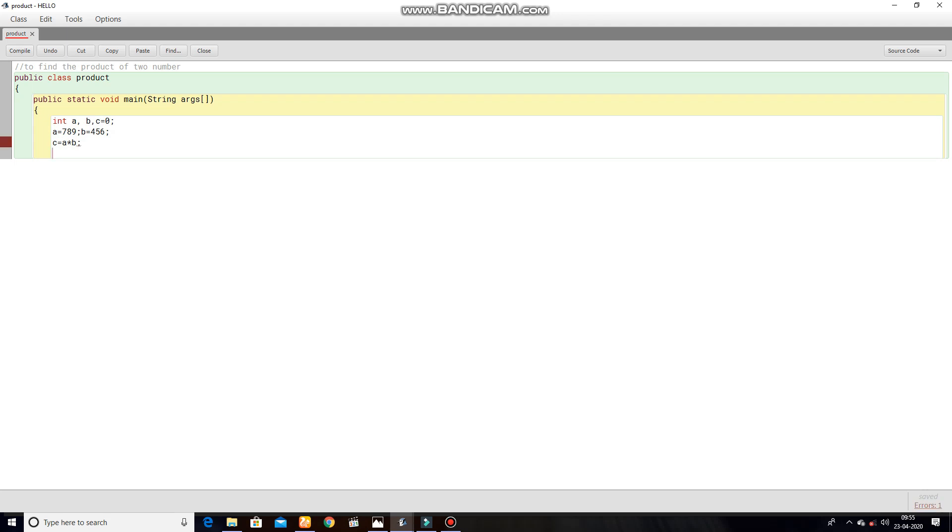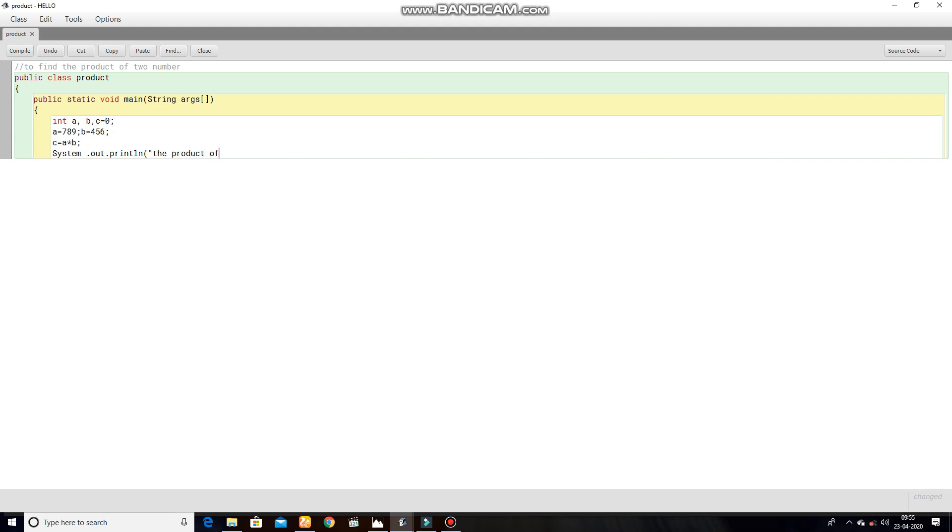System where S is capital dot out dot println, open parenthesis, double quotes.